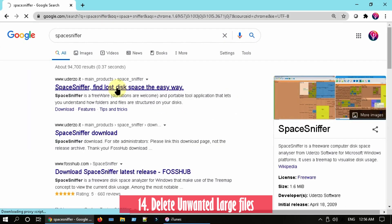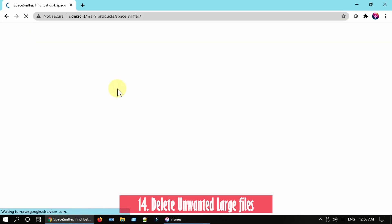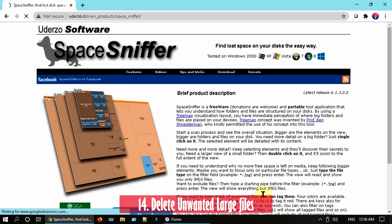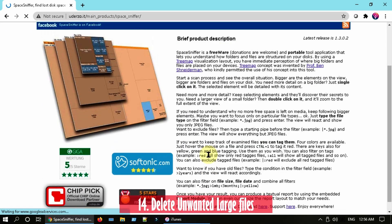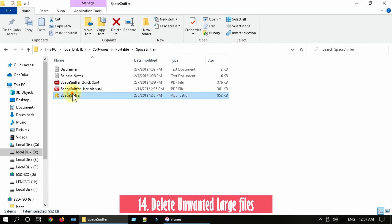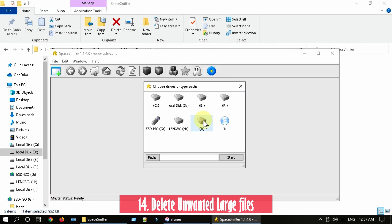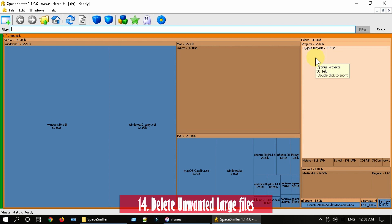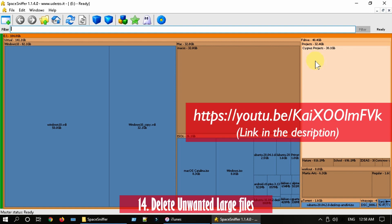Solution 14: Delete unwanted large files. Please use free tools such as SpaceSniffer. This tool can identify the large files that's actually taking up your disk space. Once you identify such files, please go ahead and delete them. You can refer this video for detailed steps.